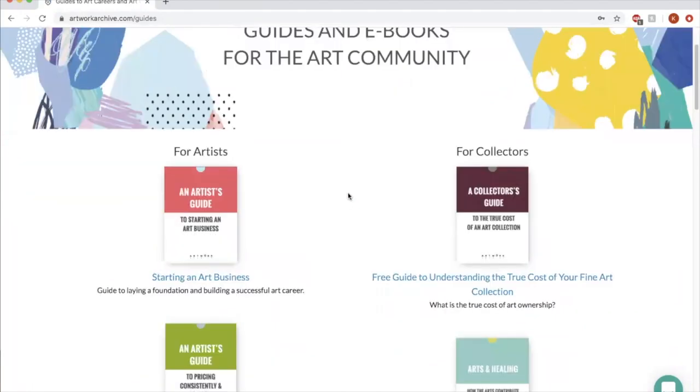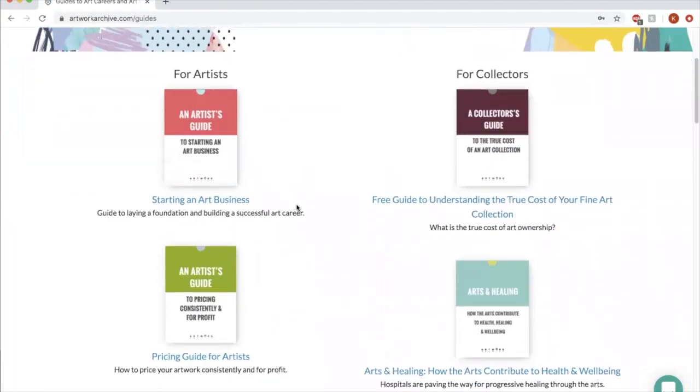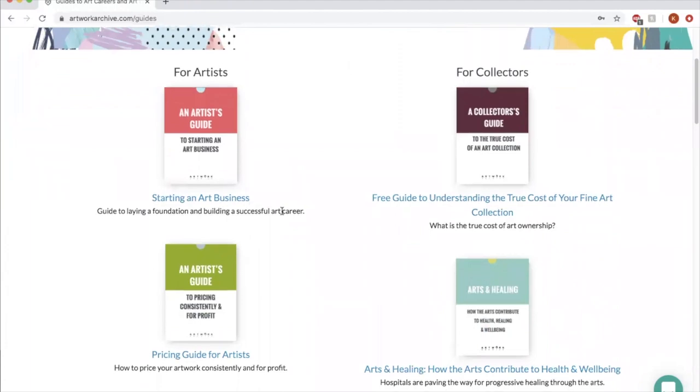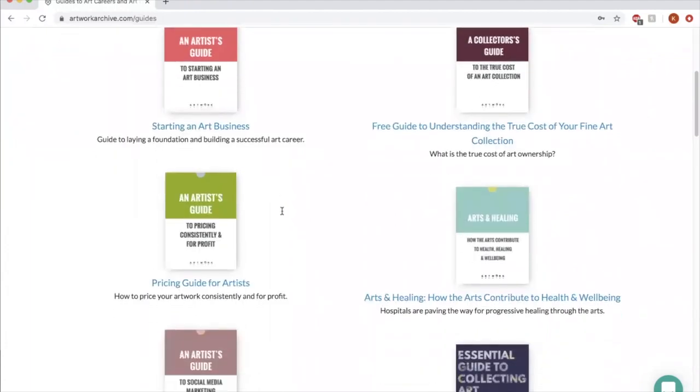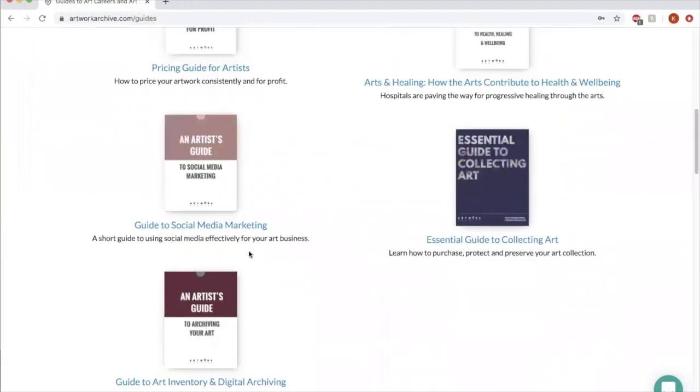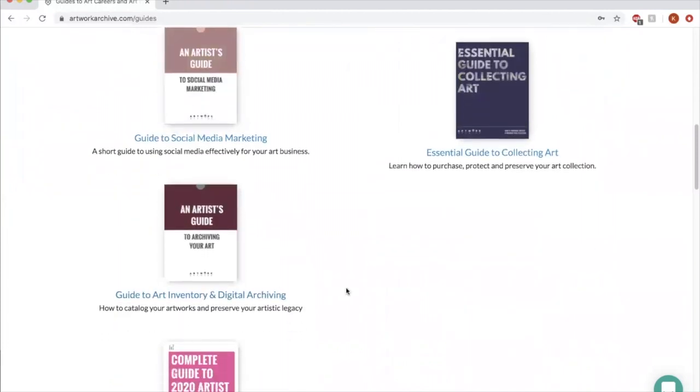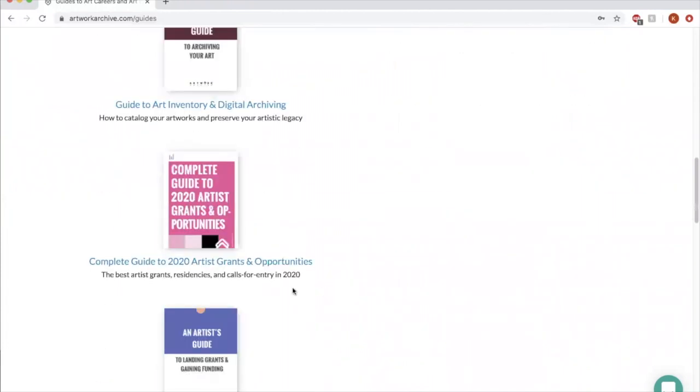So they have some for collectors, but for artists. So they have these really, really handy guides starting an art business, pricing your work, social media marketing, art inventory. This one in particular is really powerful. It's a list of artist grants and opportunities.